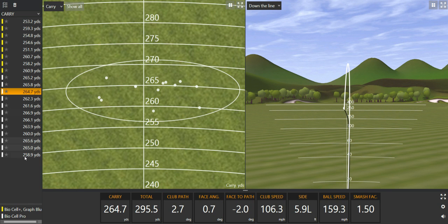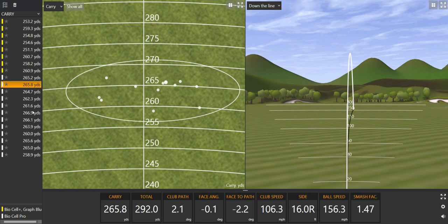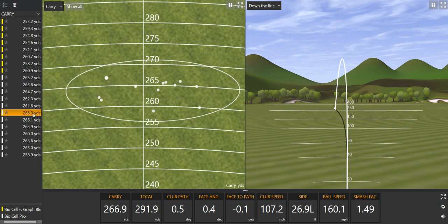My longest yardage out there was 265 carry, 267, totalling around 290. Ball speed of 160. I'm over the moon with that. Anything even close to 160 for me is good.